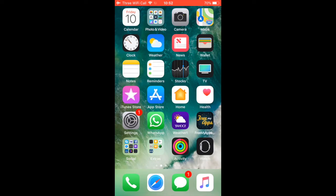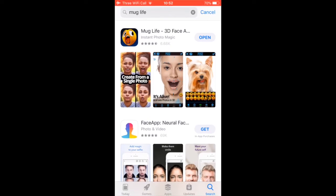Hi, I will show you how to turn simple photos into realistic 3D animations. The app is called Mug Life 3D Face Animator. It is available at the App Store for free.